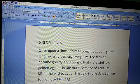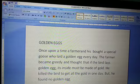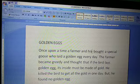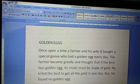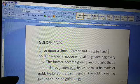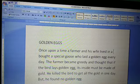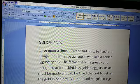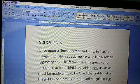Now I am going to add 'and his wife lived in a village.' Then after this, 'the farmer bought a special goose who laid a golden egg every day.' This way we can insert new text, which can be inserted in an existing document.